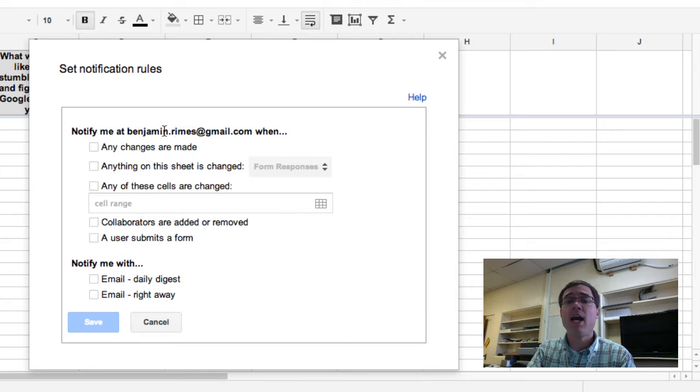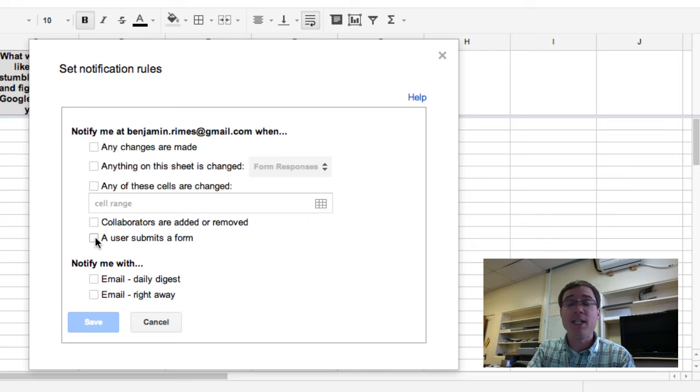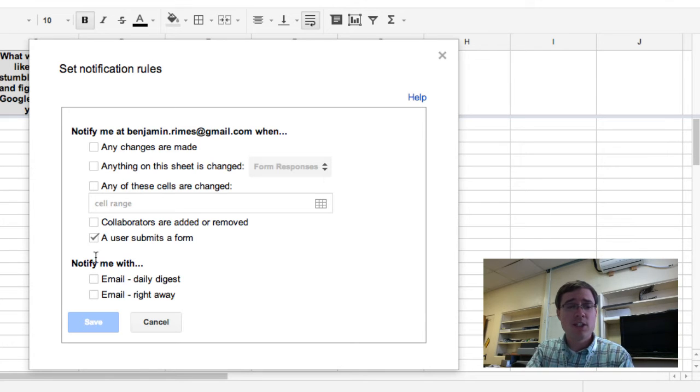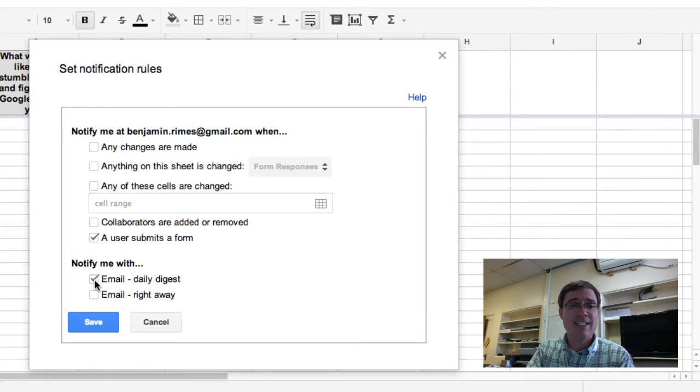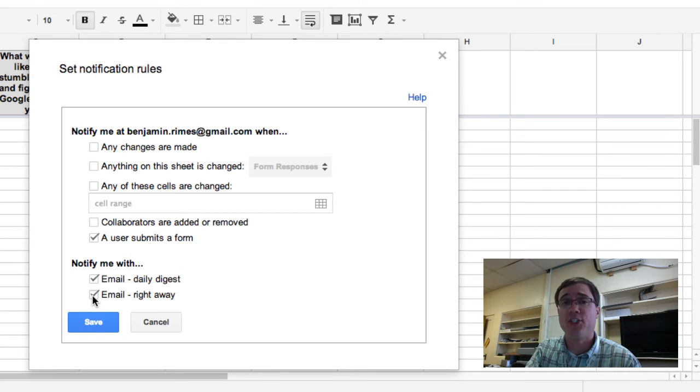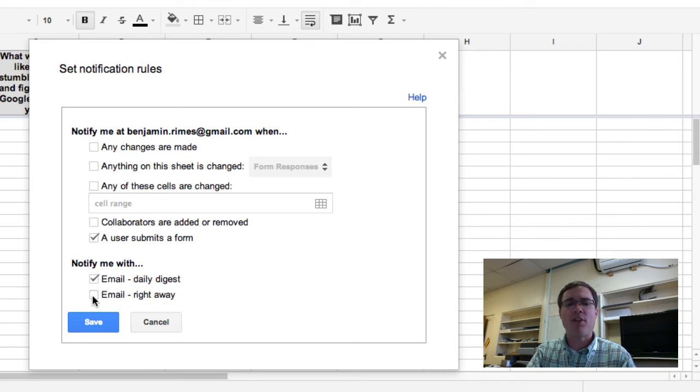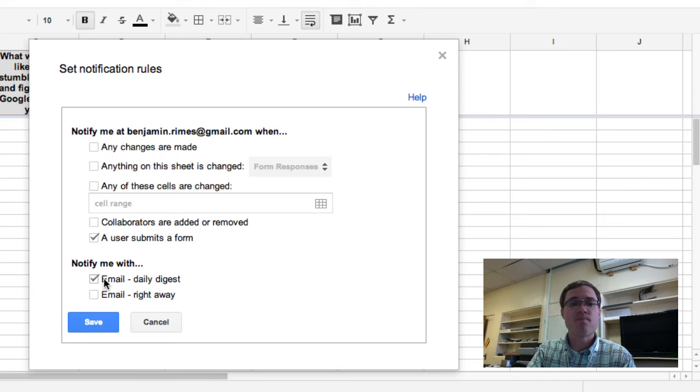It's going to notify me at the Gmail address I used to create this form, and I'm going to come down here and say, anytime a user submits a form, go ahead and email me a daily digest. I could say email me right away if I wanted to, but if I've got a lot of people that are going to be hitting this form throughout the day or throughout the week, I might want to think about just getting that daily digest.